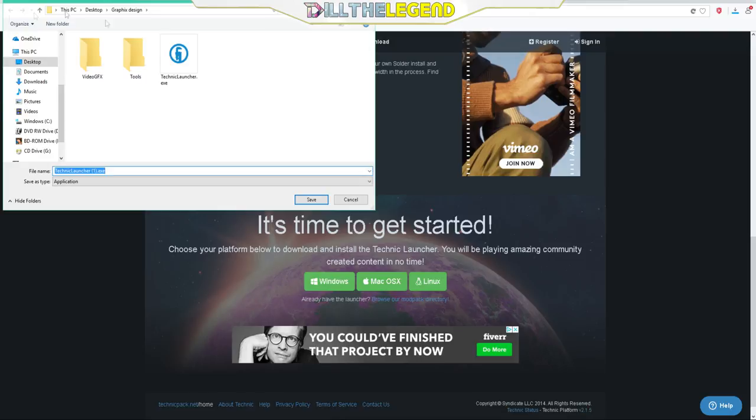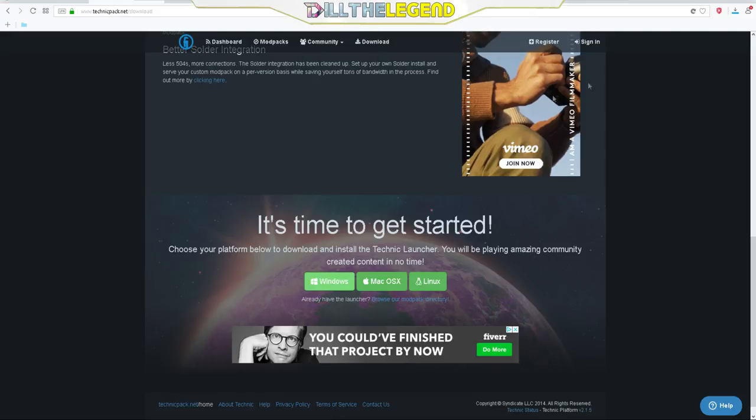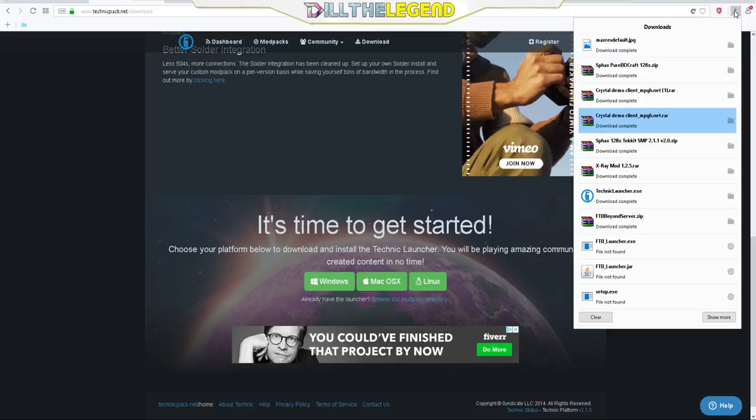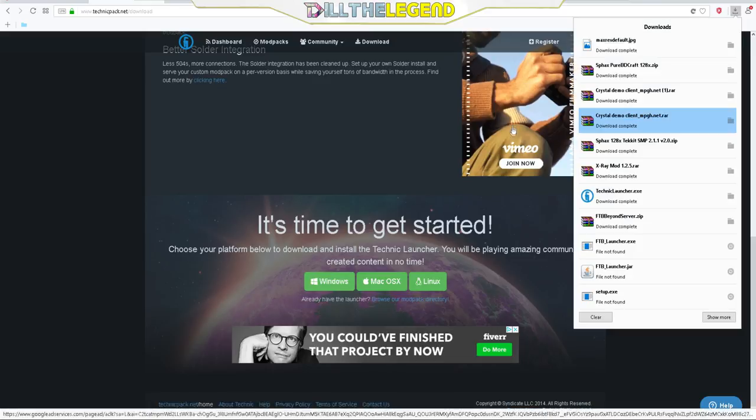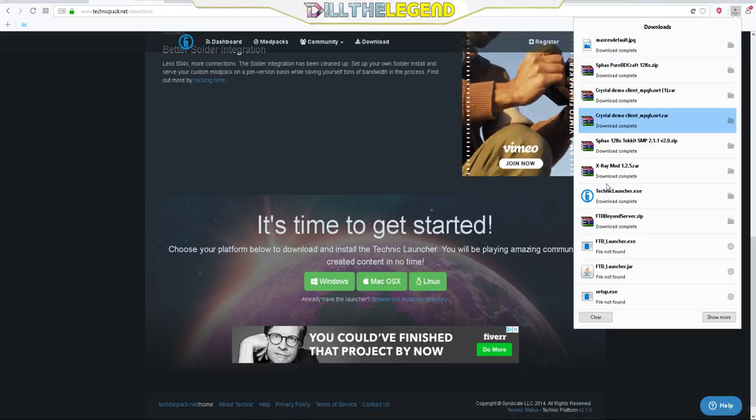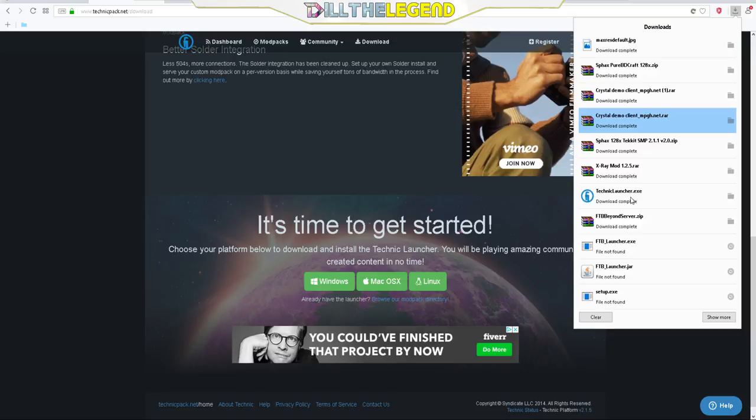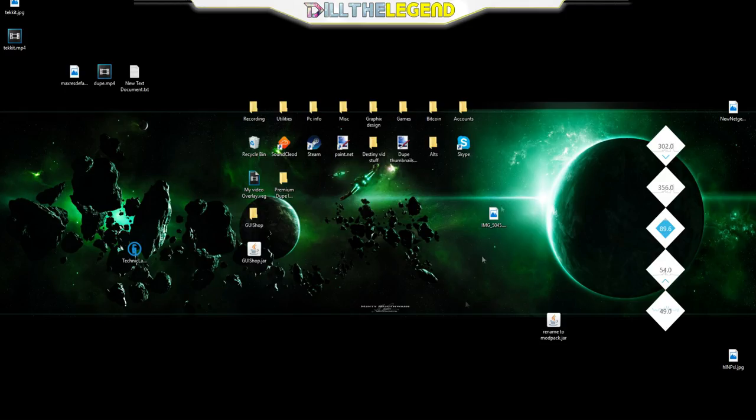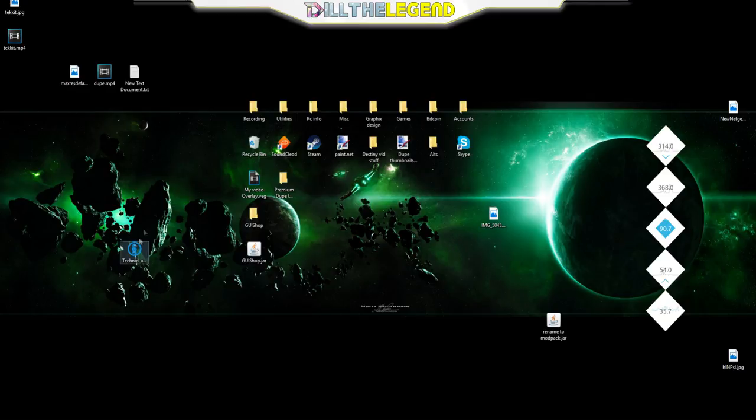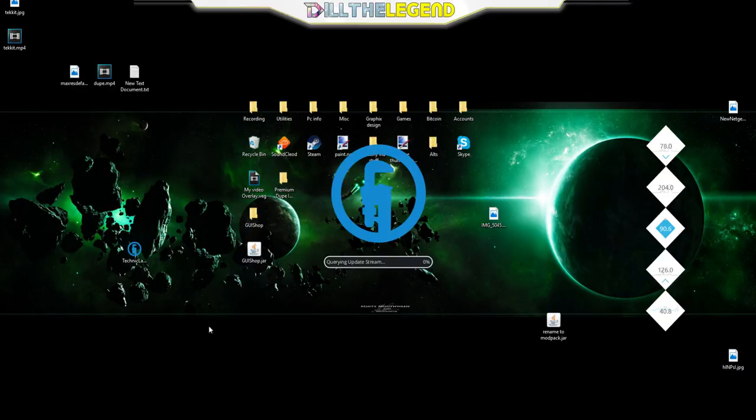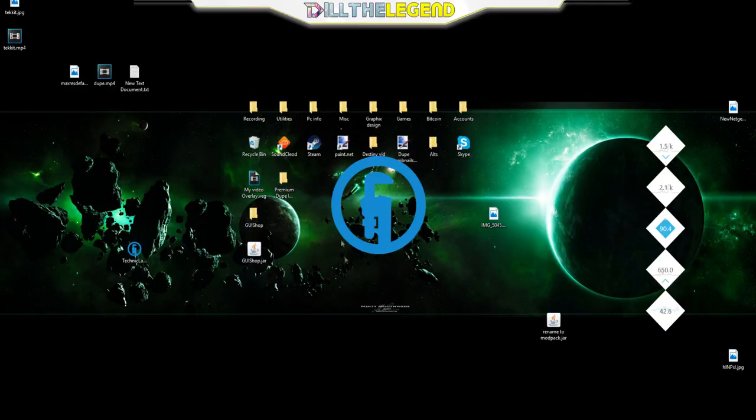Since I already have it I'm not going to install it. Go over here to my downloads, then you just open this up. It's going to open my launcher for me. You just pretty much open that Technic launcher up.